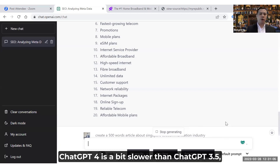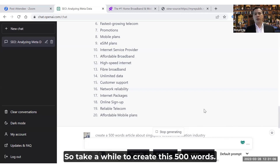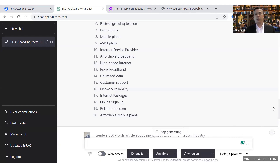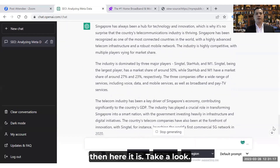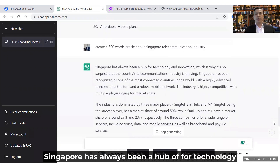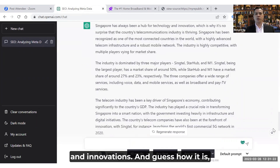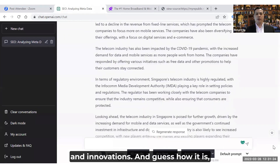ChatGPT4 is a bit slower than ChatGPT 3.5, so it takes a while to create the article. It goes and retrieves from its data banks, and here it is — 'Singapore has always been a hub for technology and innovation.' Take a look at what it produced.